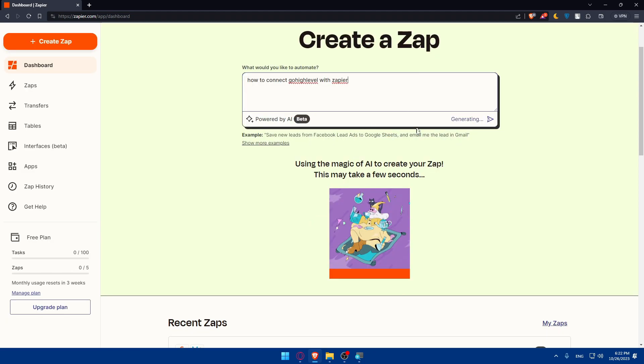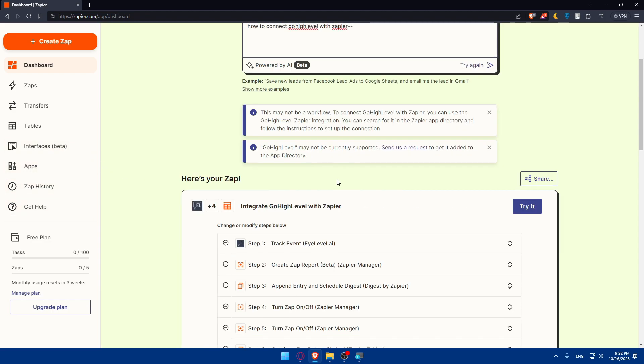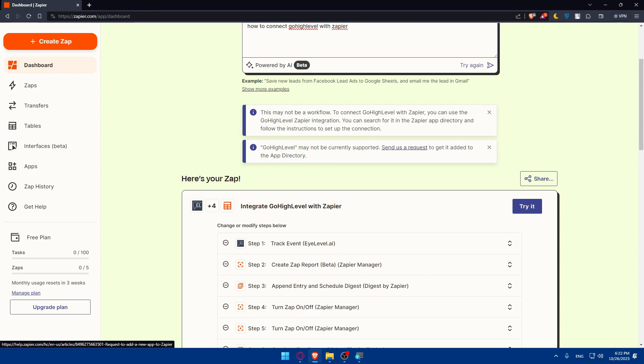Let's wait for them to give us an answer. It should not take a lot of time. As you can see, it's generating for us and they answered us already. They are telling us this may not be a workflow to connect go high level with Zapier. You can use go high level Zapier integration by searching for it in the Zapier app directory. Go high level might not be currently supported. Send us a request to get it added to the app directory.